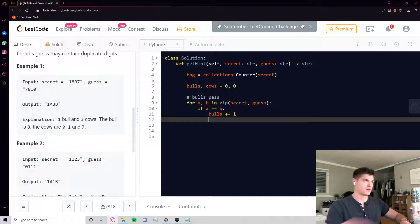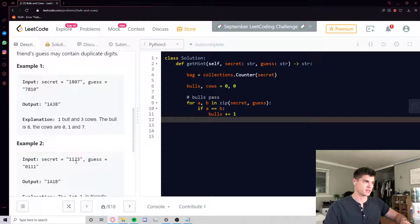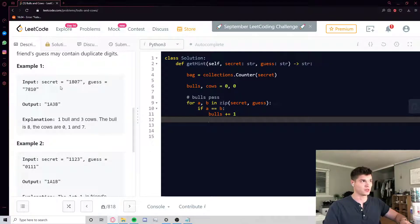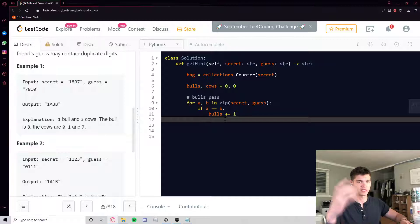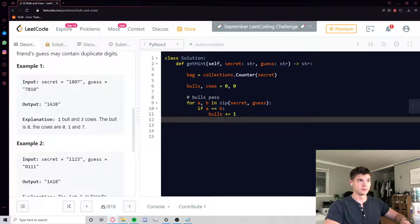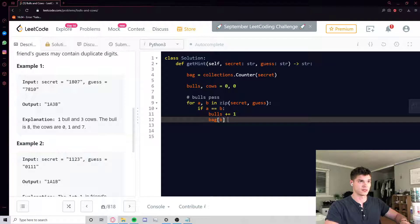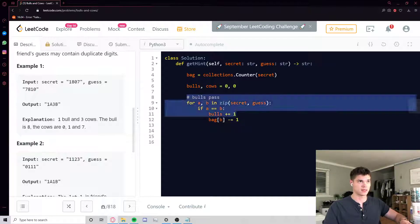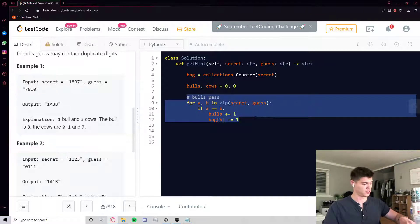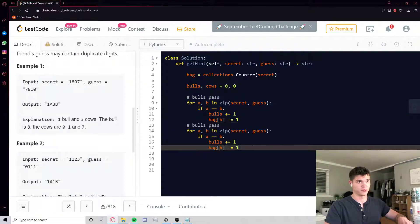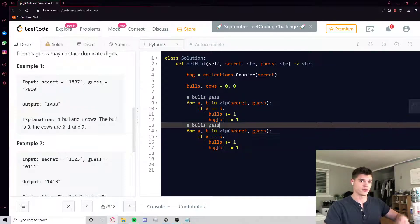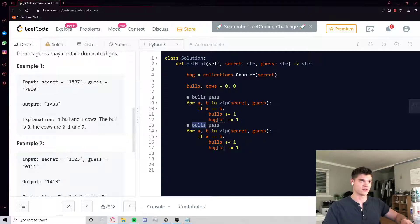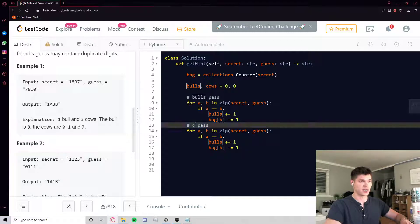And that token in secret gets consumed, it can't be used anymore. So in the case where A is eight and B is eight and we found a bull, we consume this eight so nothing else can match up to it, no potential cow. So we go bag[b] minus equals one. Okay, as far as our bulls, that's that. That should get the correct count of bulls. And now we go through again, once we've done that and adjusted this counter object, we can process the cows.